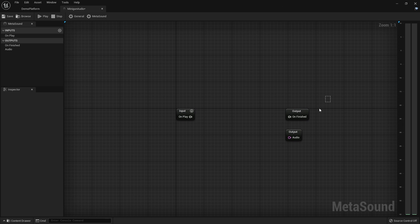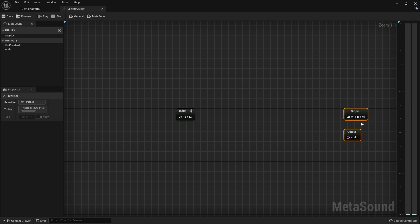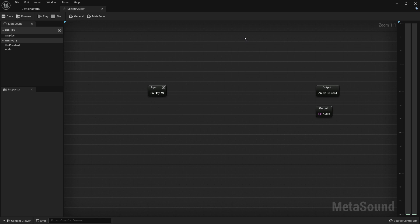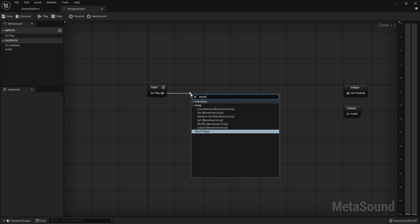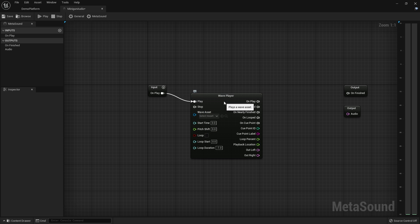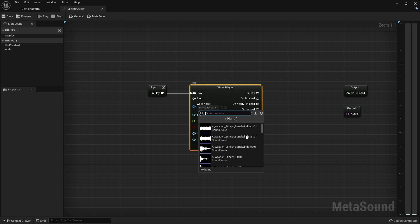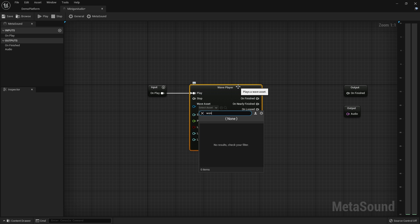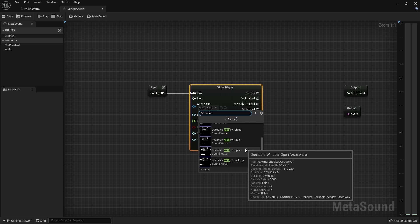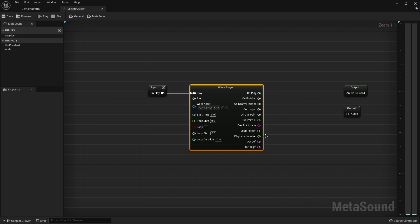For this first effect, we need to set this up so that it drives the audio. We have the spinning and we have the firing, so let's begin with the spinning. I'm going to drag off of 'on play' and add a wave player — this means I want it to play audio when we start the effect on play. The audio I want to play is going to be the wind sound, specifically the barrel wind start.